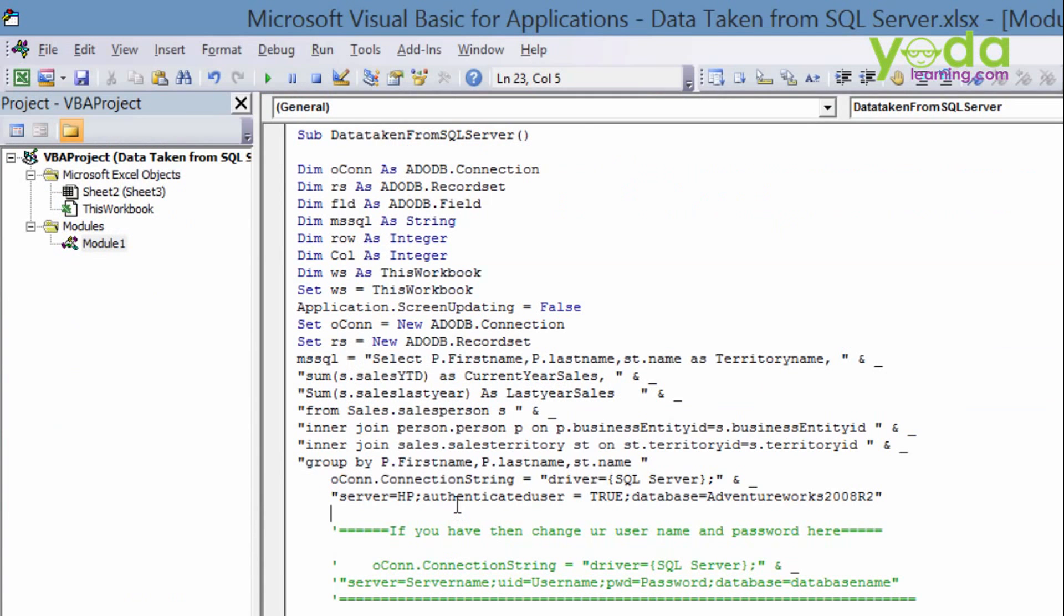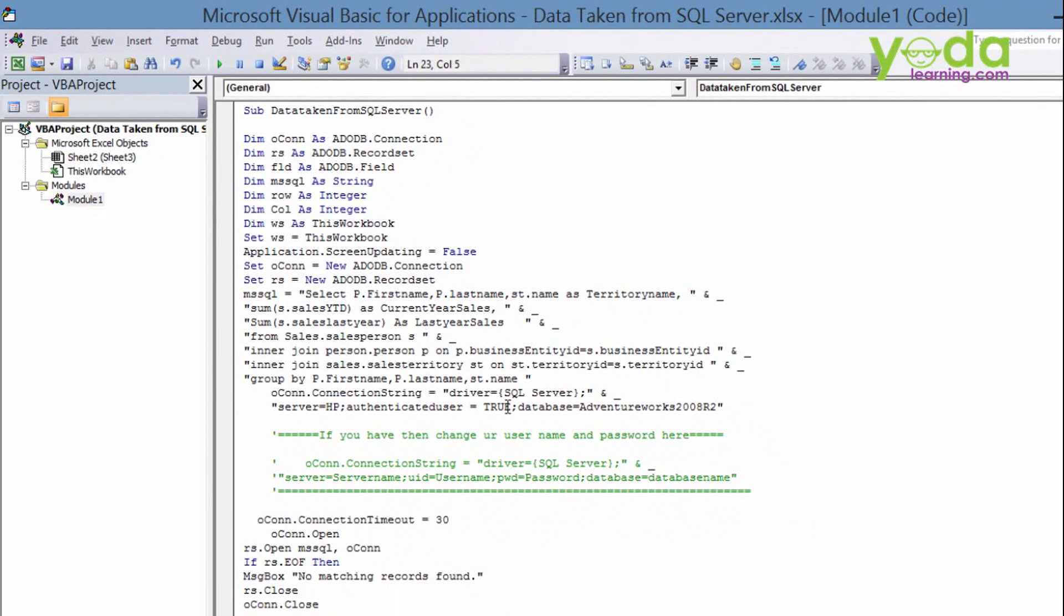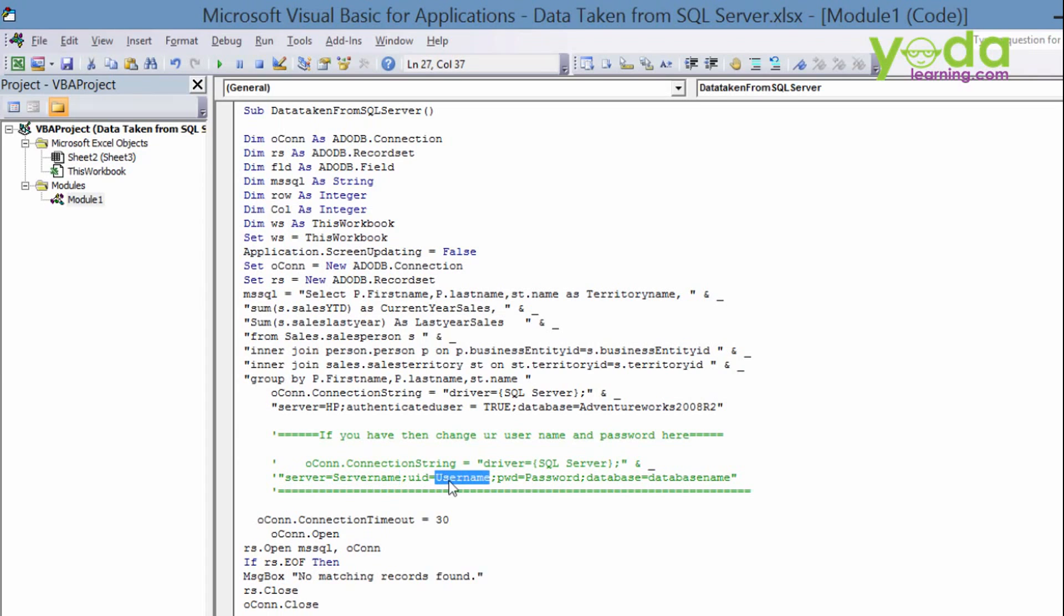Okay, trusted connection. But if you don't have the permission for trusted connection, that means authenticated permission or user permission, then you need to provide the username and password. And how will you give the username and password? Right. So I've already created the syntax for you. The server name, your server name. UID means username and PWD means password. And database means your database.